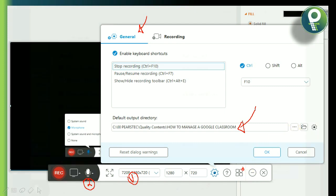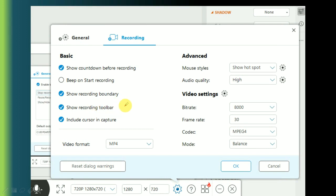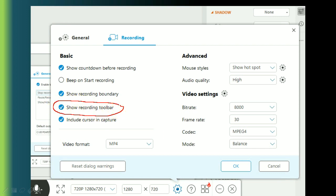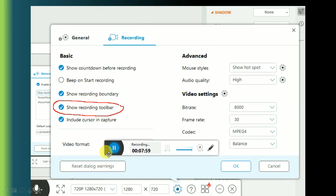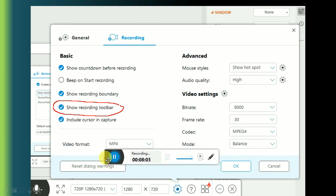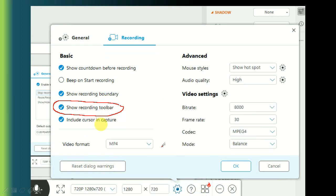Now let's go to Recording Settings. Recording Settings includes 'show countdown before recording' — a one, two, three countdown. There is also 'show recording boundary', which is very important, and 'show recording toolbar'. This recording toolbar can be disabled or enabled as a capture option. You can also enable 'include cursor in capture' for a professional look.